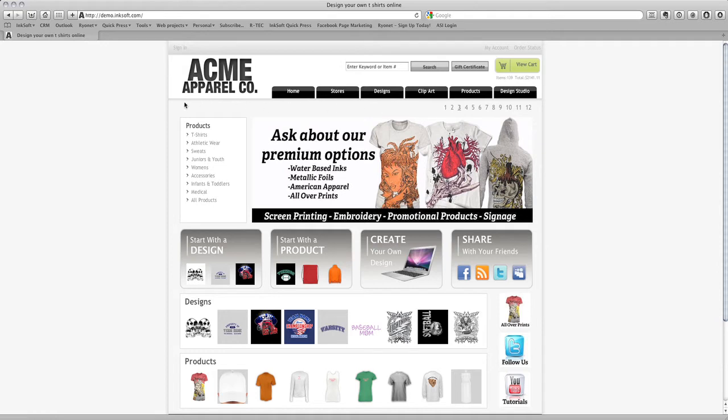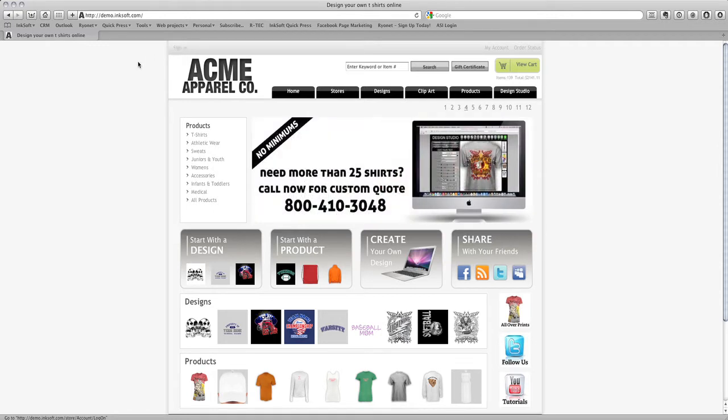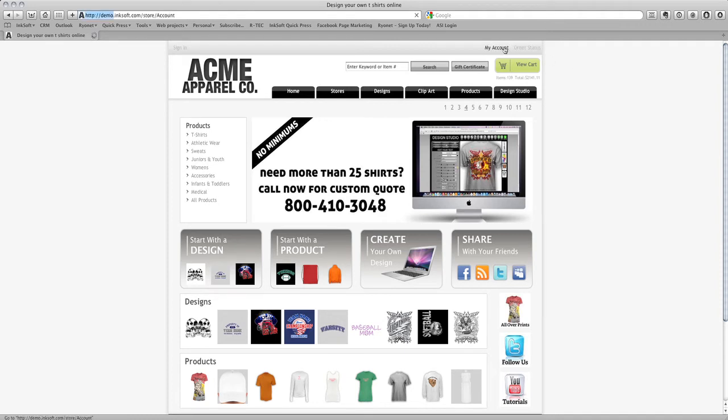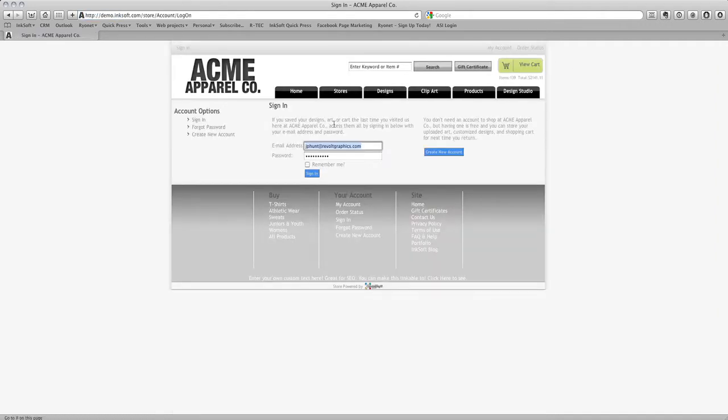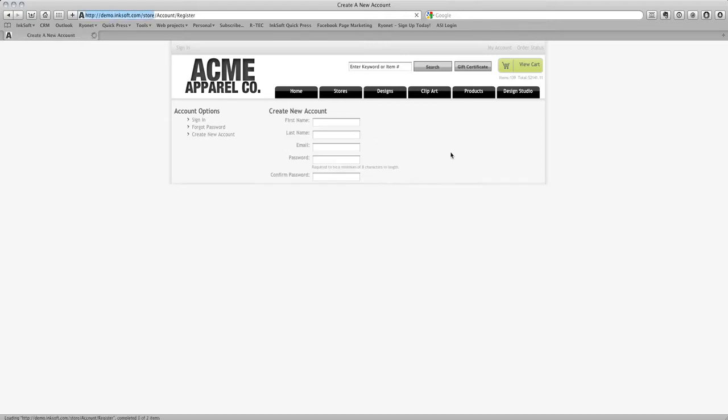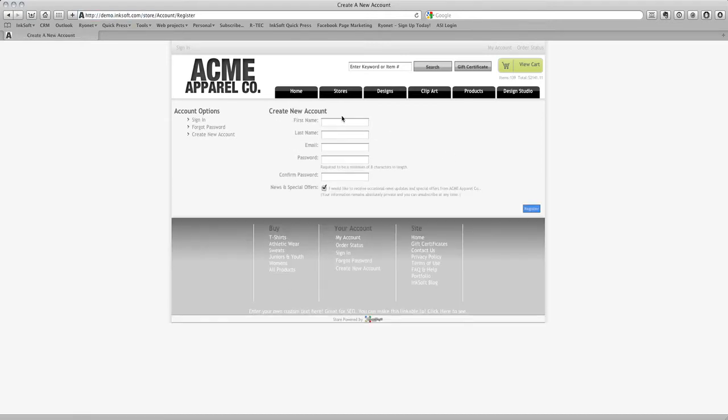Looking at your homepage, you'll notice in the very top left there's a sign in function where my mouse is now hovering. Users or clients can log in to their account. If they don't already have login credentials, which is their email address and password, they can select Create New Account and enter their first name, last name, email address, desired password, and they can by default be signed in or subscribed to your opt-in email newsletter.